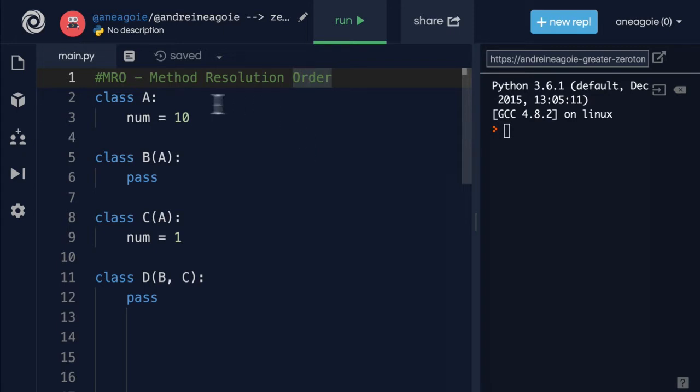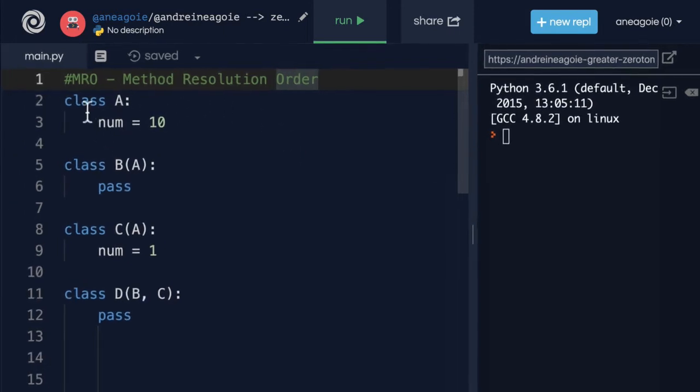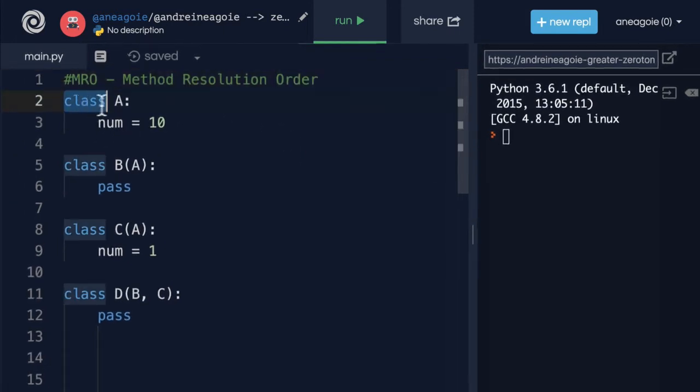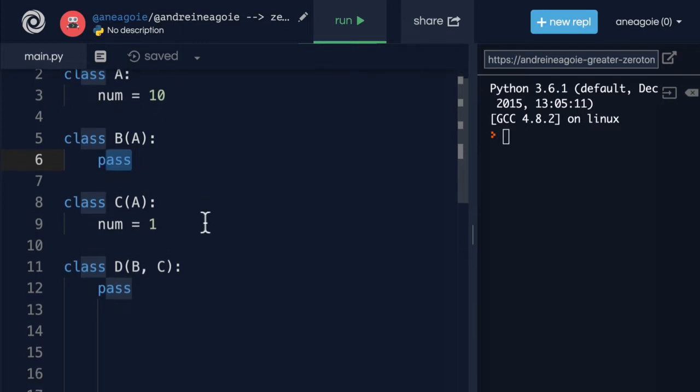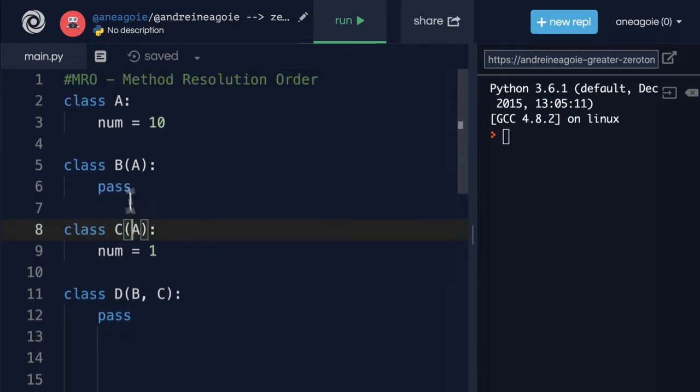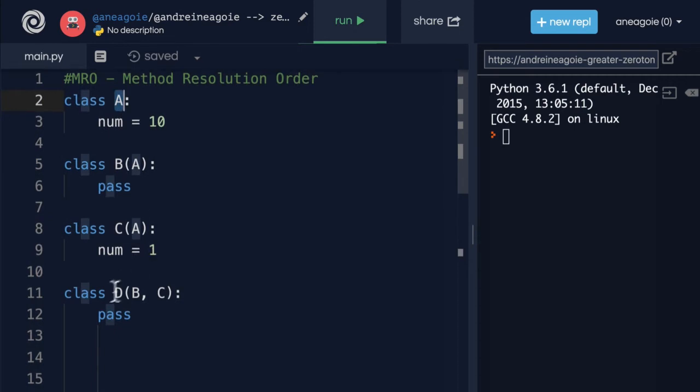I have an example here for you. Let's say we have a class A, class B that inherits from class A and does absolutely nothing. And then we also have class C that inherits again from A. And then finally, a class D then inherits from B and C.